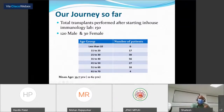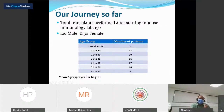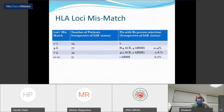Regarding age group distribution, the highest number of patients were in the fourth decade (31 to 40), followed by the third decade (21 to 30), then the 41 to 50 age group. The mean age was 35.7 years, the youngest recipient being 11 years and the oldest 62 years.